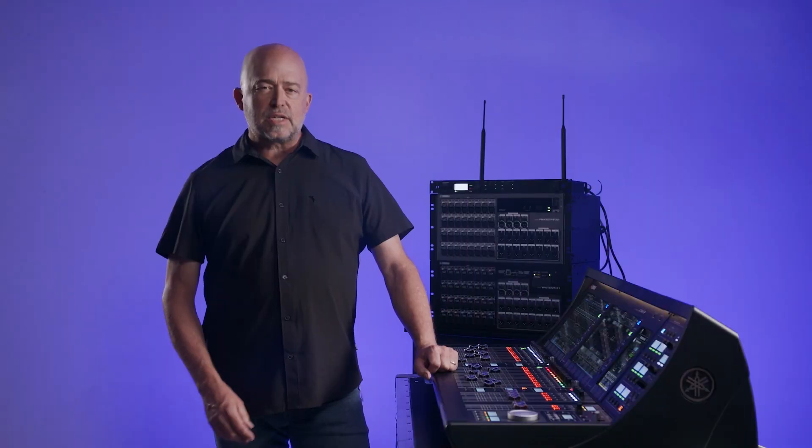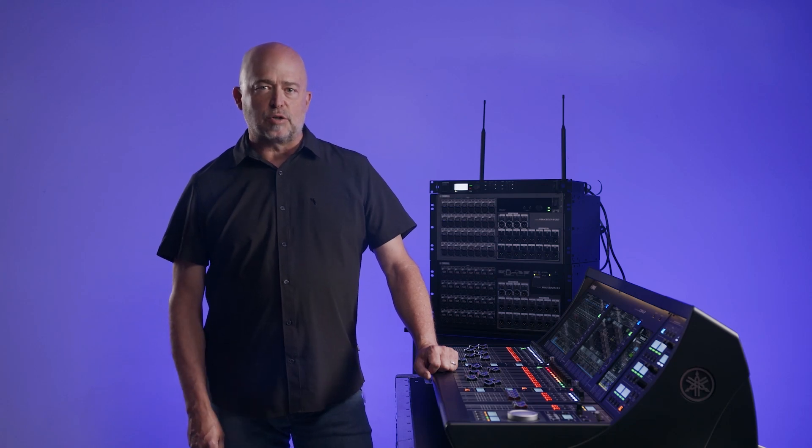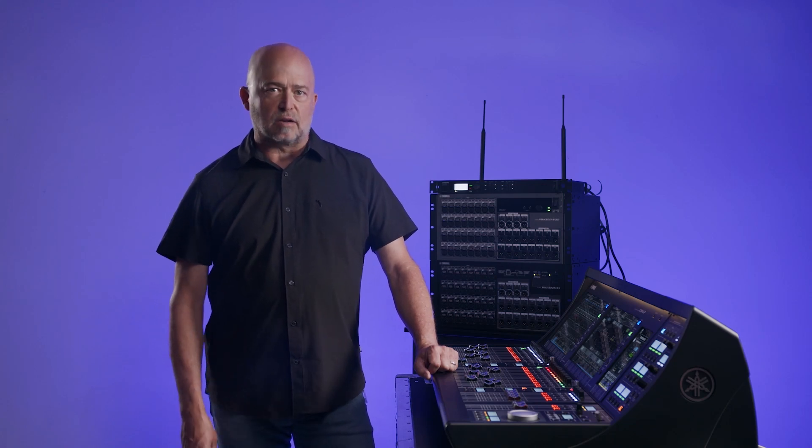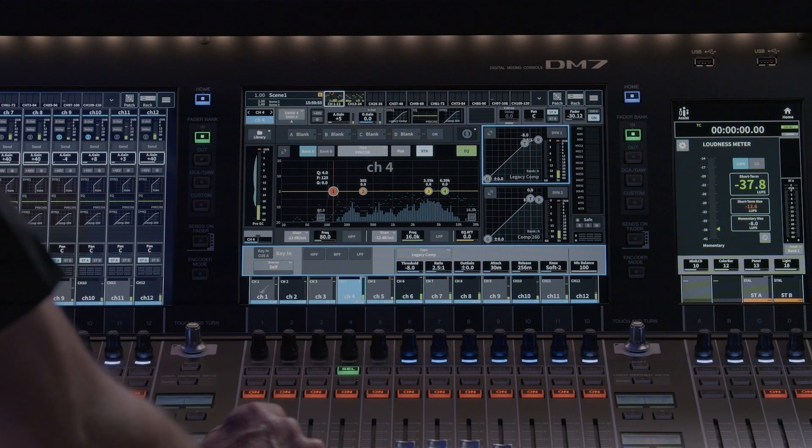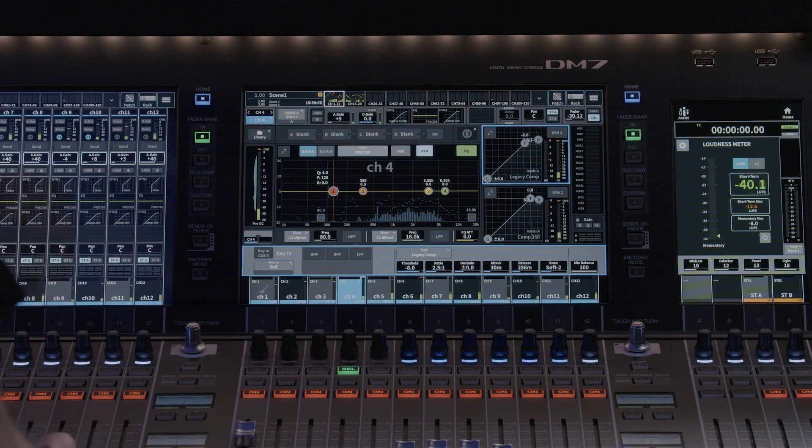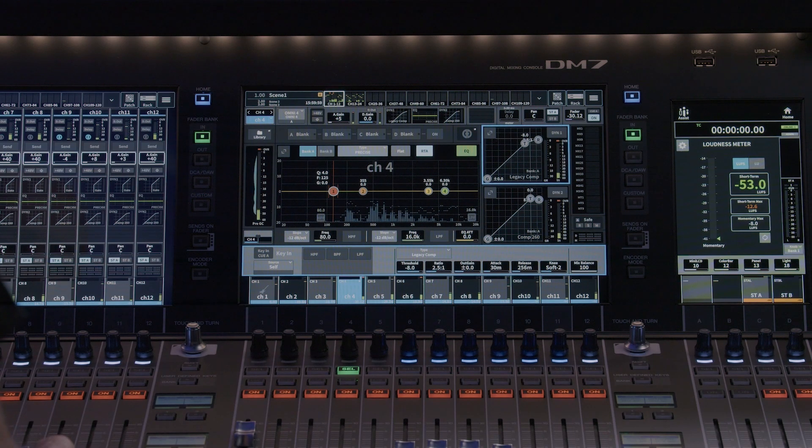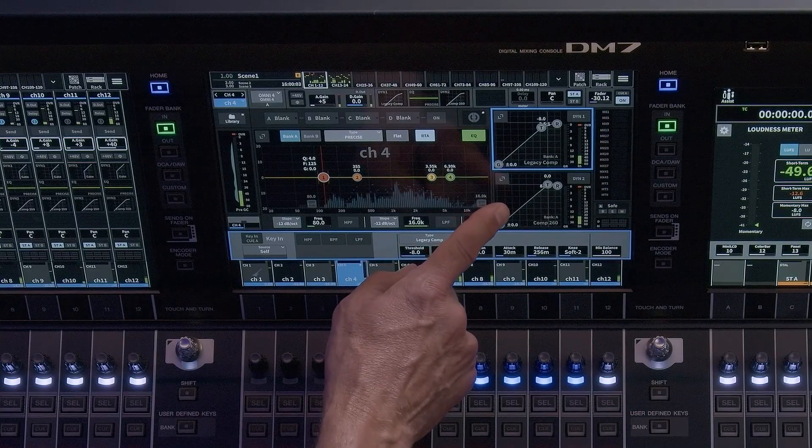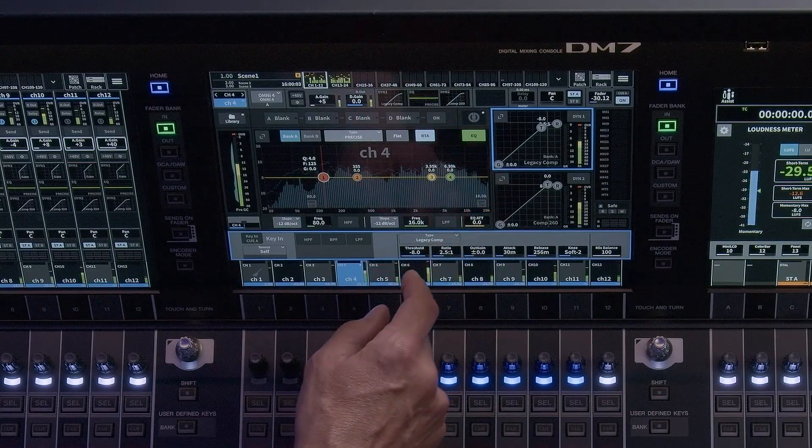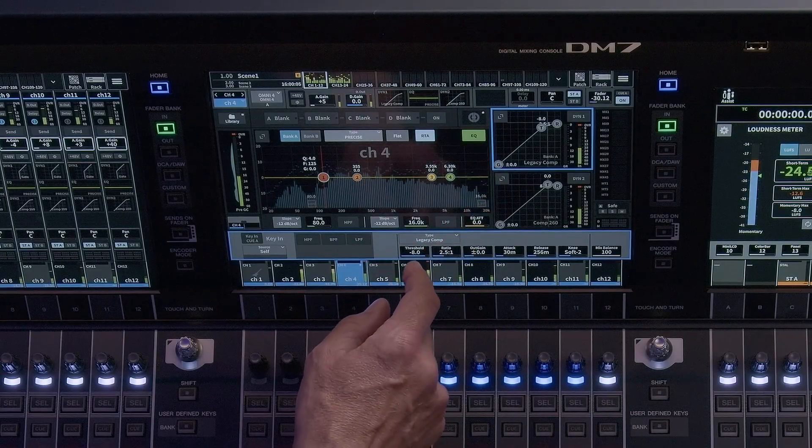The DM7 offers two powerful dynamics modules on every channel. Let's take a look. Dynamics 1 and 2. At first glance, the two dynamics views look very similar, but that can change based on the dynamics algorithm you select.